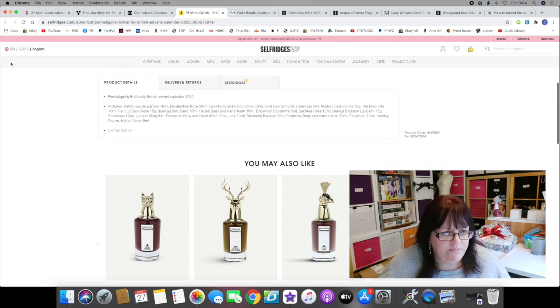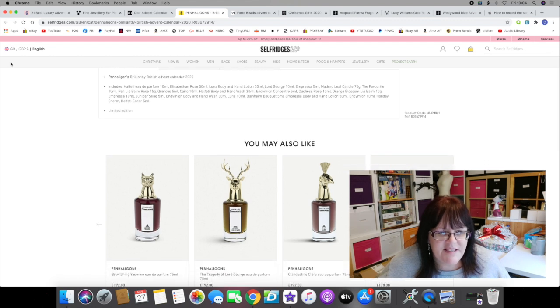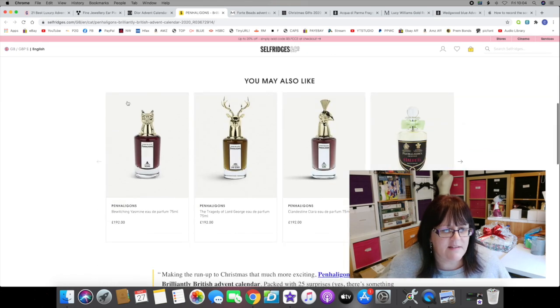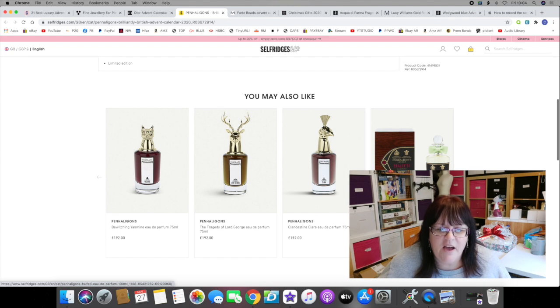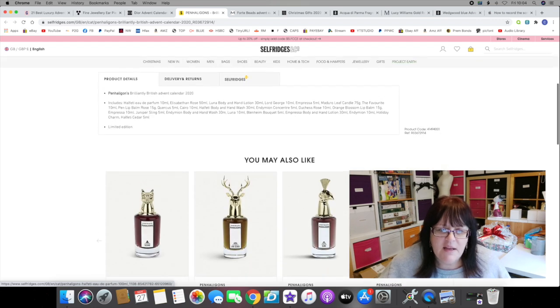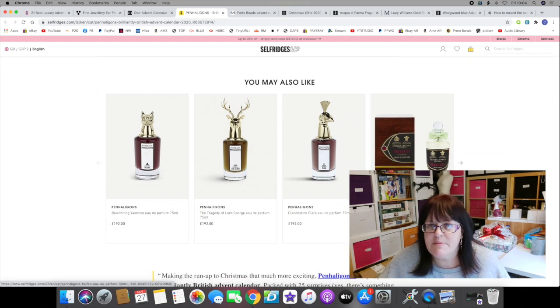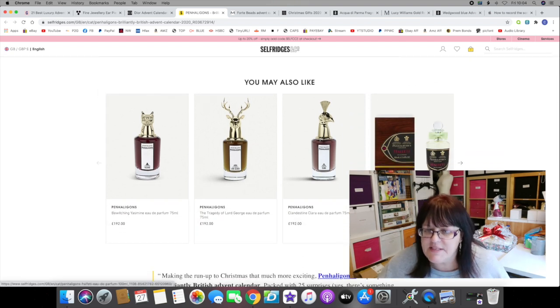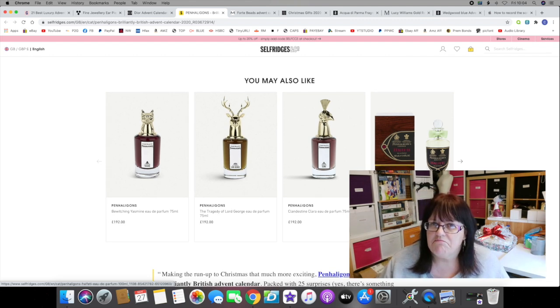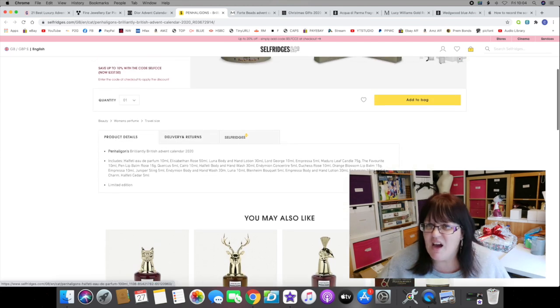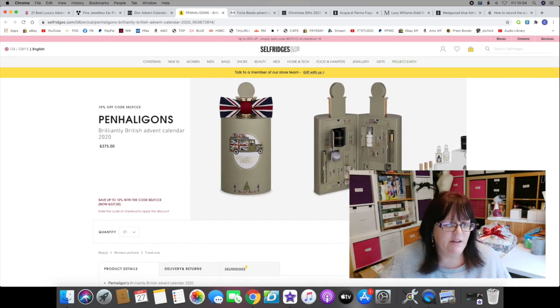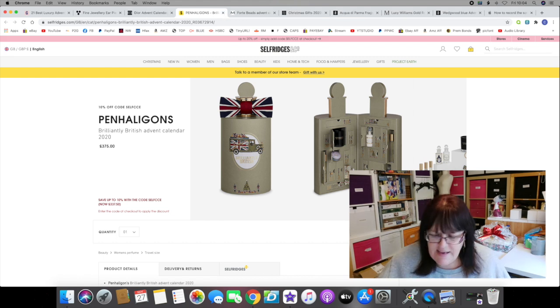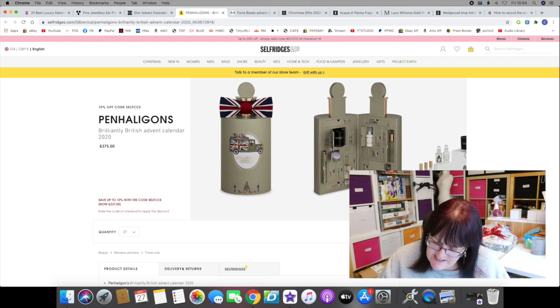For example, they've got the Halfeti Eau de Parfum in there. It's 178 pounds for a 100ml bottle. They've put into the advent calendar a 10ml sample. Logically speaking then, that 10ml sample is valued at 17.80 pounds. Even if that's an average, I don't think you're getting your money's worth. I just don't think you are, and I think it's a lot to spend to not get your money's worth. I know it's a luxury treat, I know Christmas only comes once a year, I'm just not sold on it.